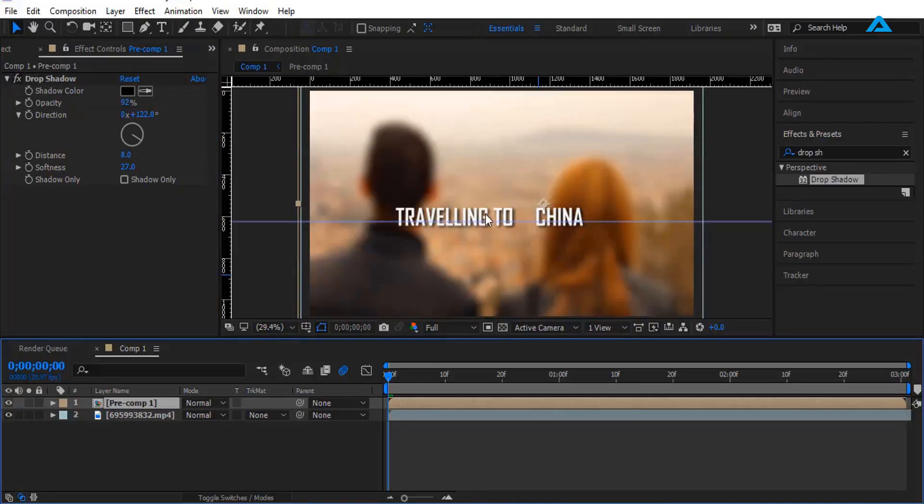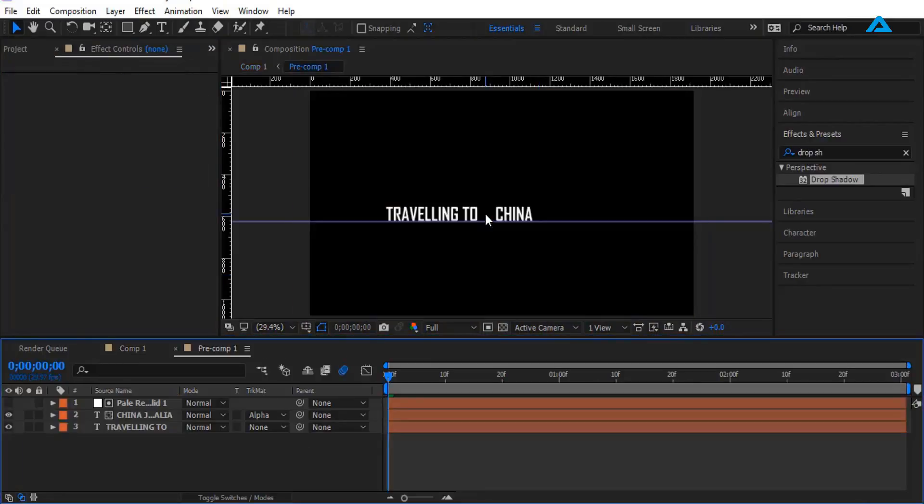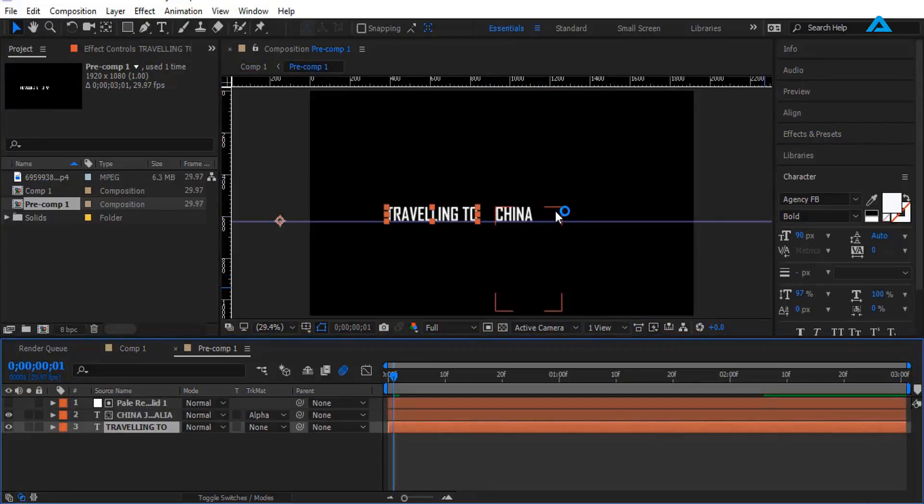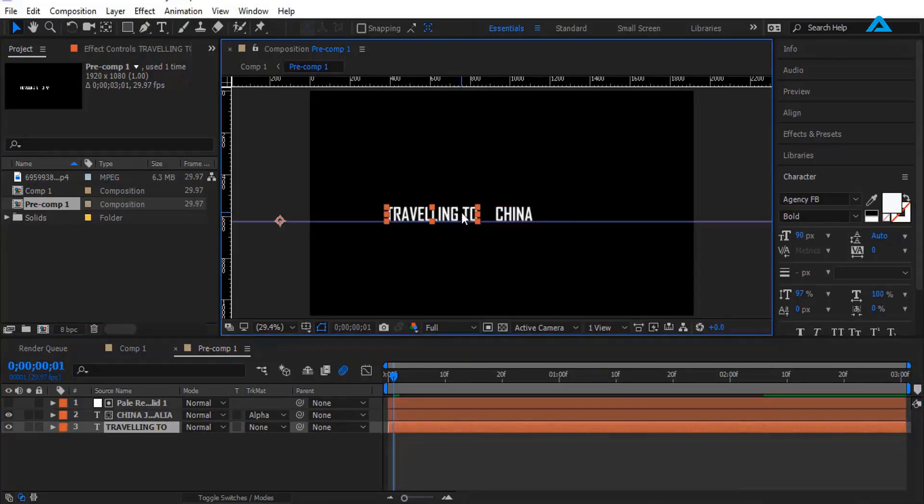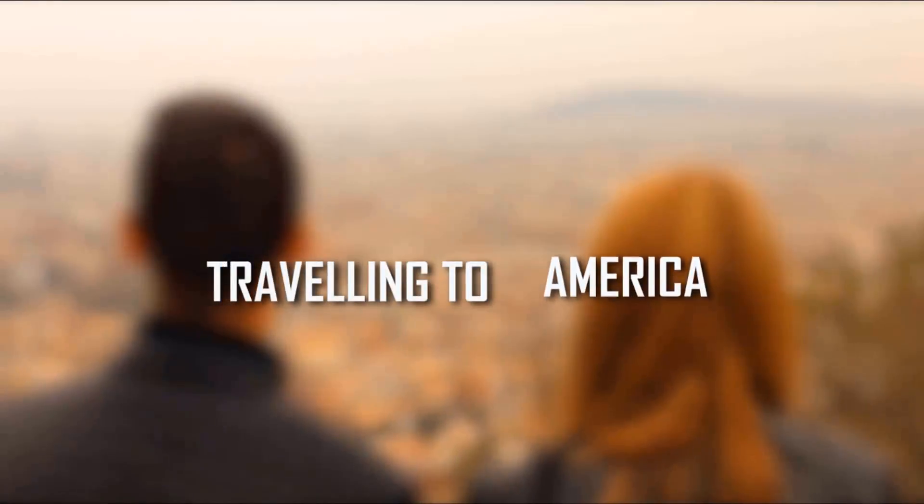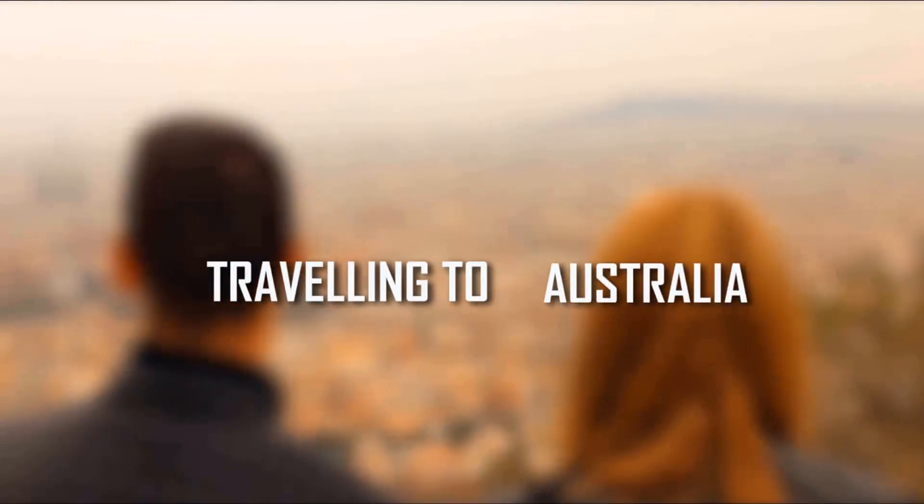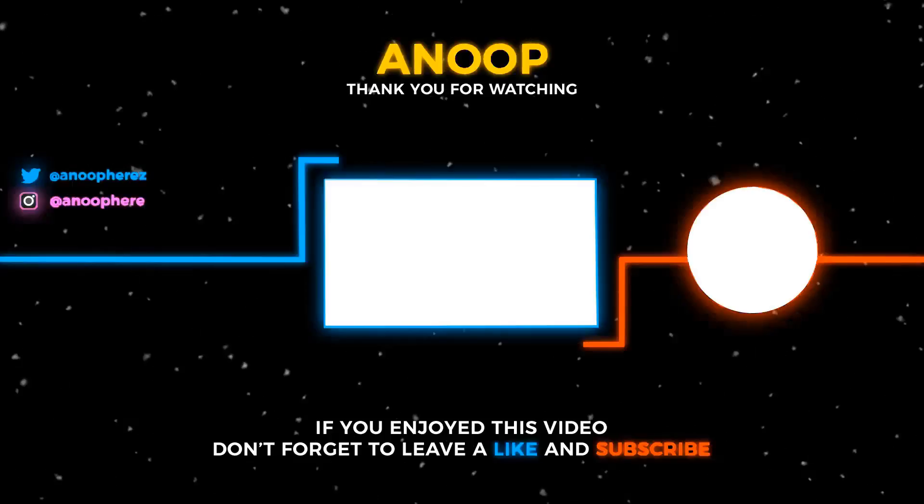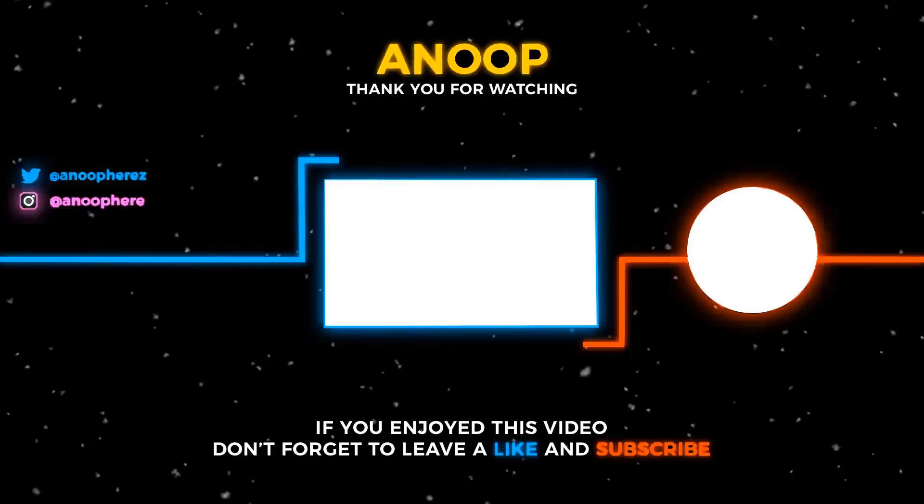That's it guys, hope you guys like this video. If you like this video, hit that like button and I will see you guys on my next video.